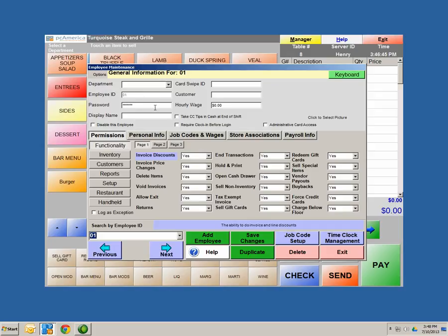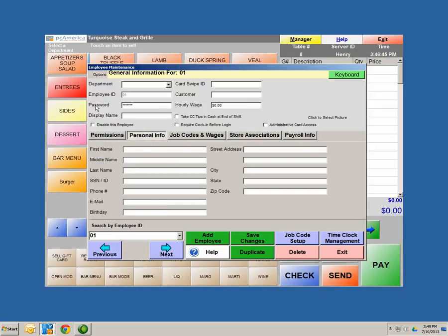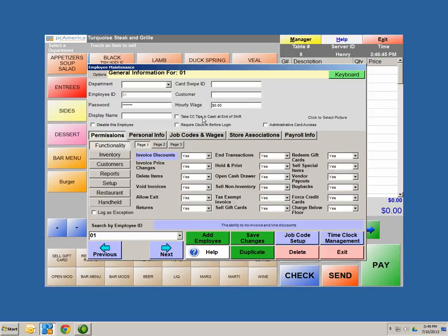Password can be set as any unique identifier, such as the last four digits of their social security. Display name can be anything they want to be called or a nickname. You do have the ability to store personal information on your employee. Card swap IDs are a product we offer — you can purchase these from your account manager. You also have the ability to make the employee a customer in your restaurant, so they can purchase products at a discount. You can also set an hourly wage.